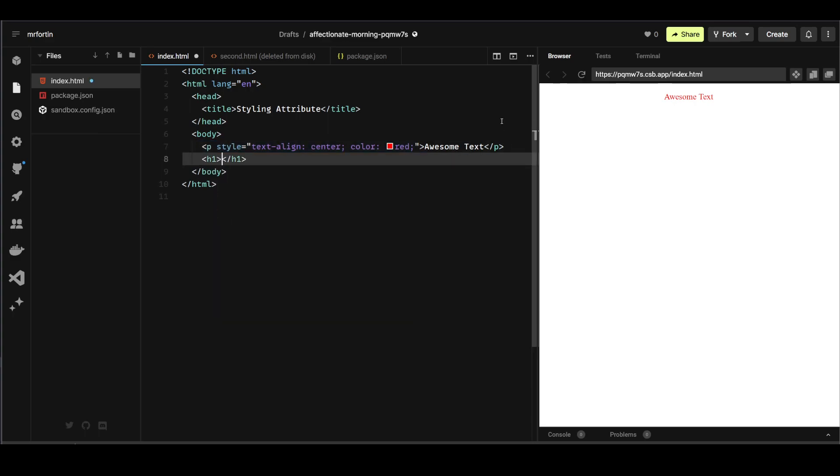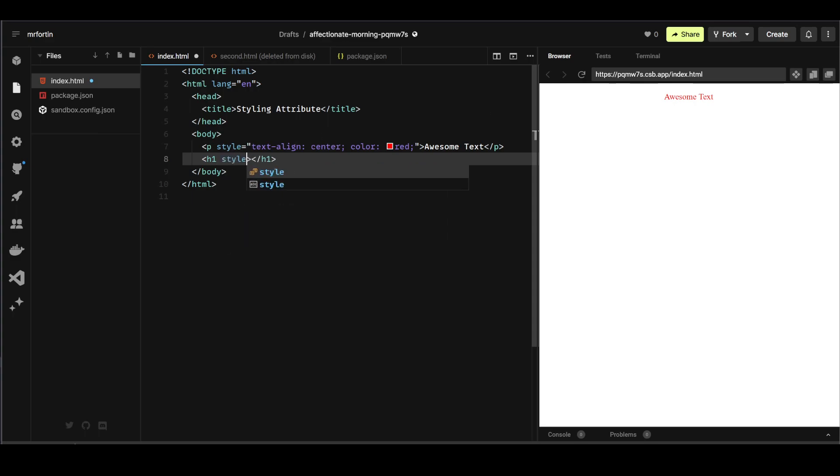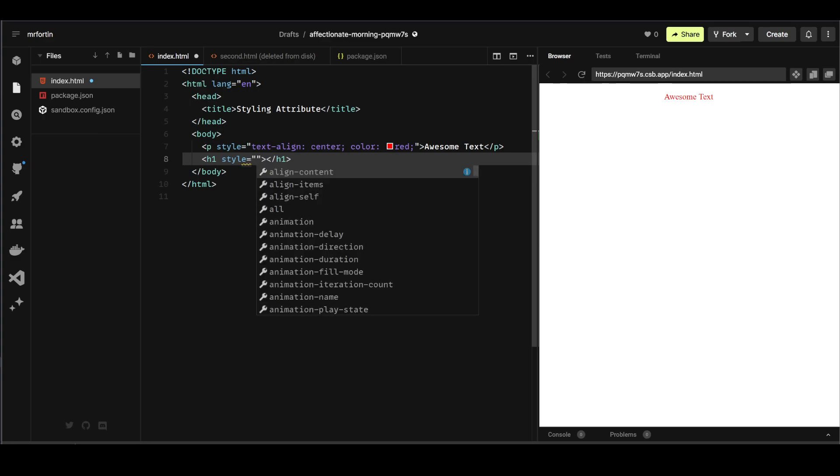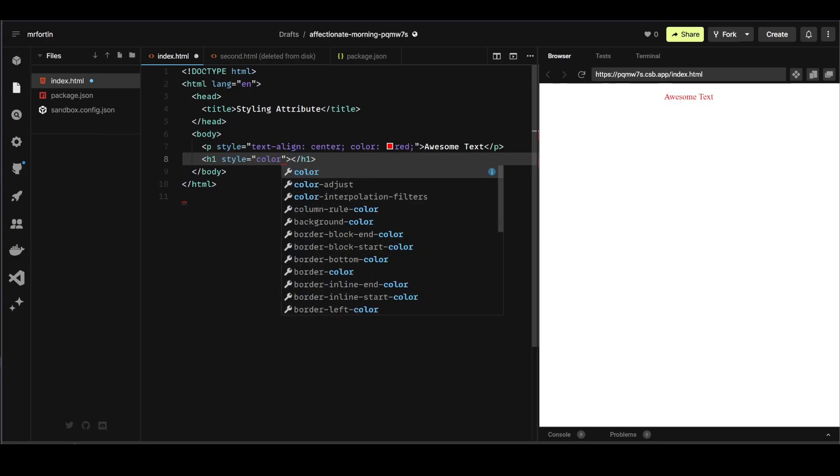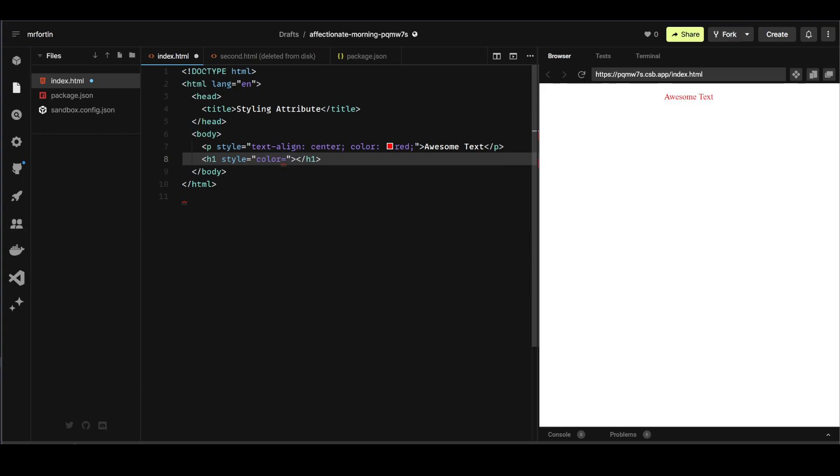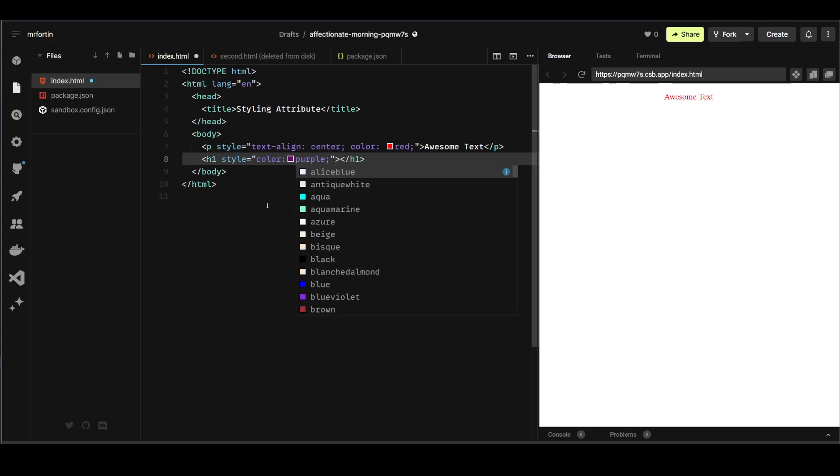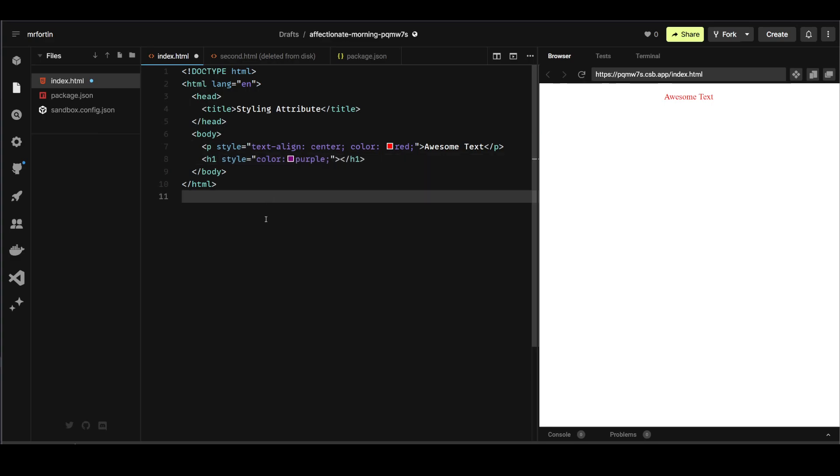And then inside of this, style, let's add another style equals, color equals purple semicolon. Oh, I made a mistake. It should be a colon. There you go.